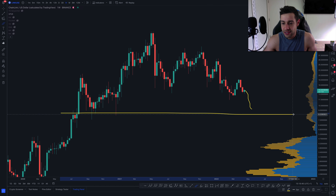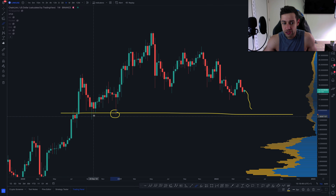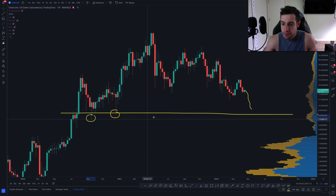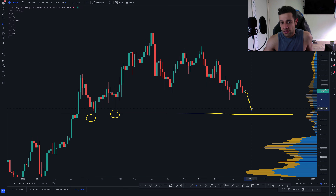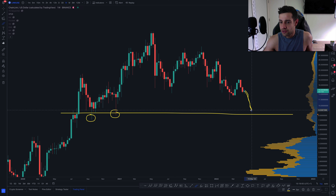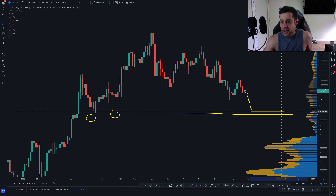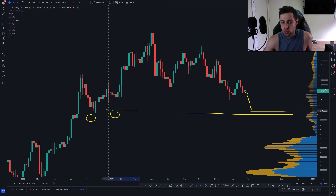I have said that if we do reach down here any time in the next month or two, I think this will be a buyable bounce at the absolute very least, because we've got low volume over here. I think that some support will come in over here.